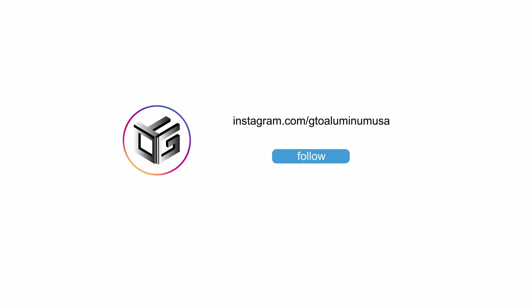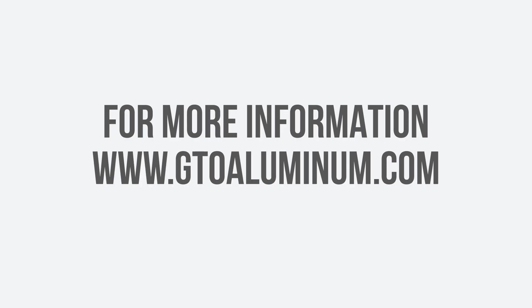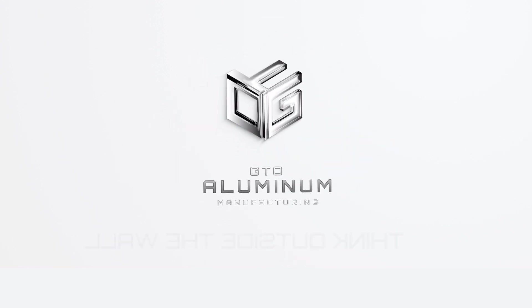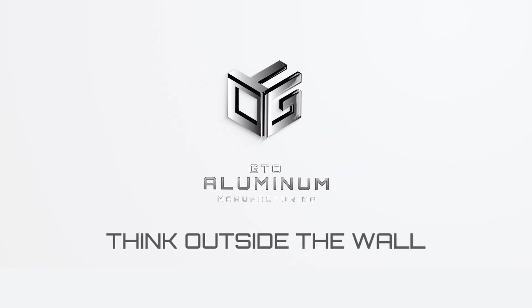Thank you for watching our how-to video. For more information, please visit our website at www.gtoaluminum.com and be sure to follow our social media pages for updates. GTO Aluminum. Think outside the wall.